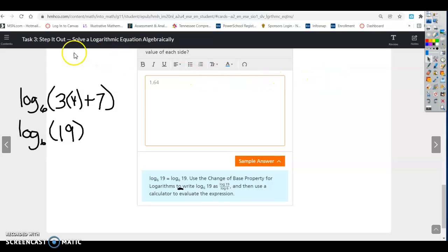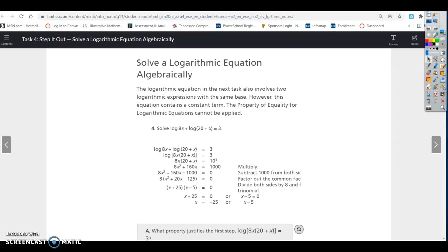That's all for Task 3. Lesson 10.3, Task 4. The logarithmic equation in the next task also involves two logarithmic expressions with the same base; however, this equation contains a constant term, so the property of equality for logarithmic equations cannot be applied. We're going to have to solve it a different way.